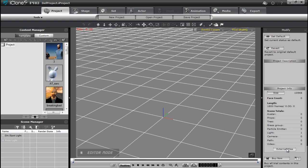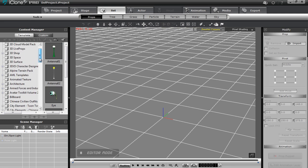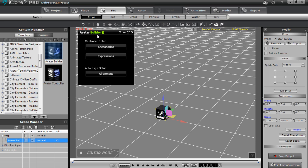Welcome to our first tutorial on the Avatar Builder. In this tutorial I'm going to be introducing the UI of the Avatar Builder, as well as showing a comparison between the Avatar Builder and our Avatar Toolkit, which puppets the accessories. First I'll go to my set tab and bring in my Avatar Builder — you can see that window pops up with accessories, expressions, and alignment tabs.